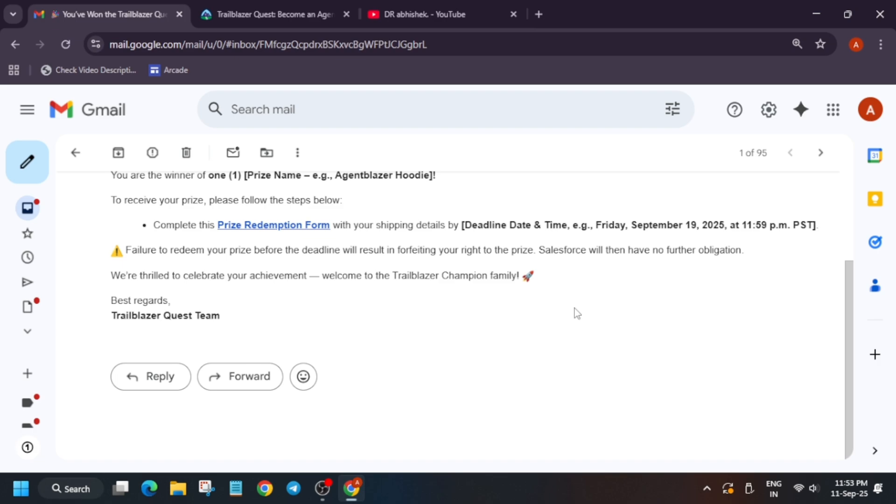Make sure that you have entered your correct shipping details and make sure to check the deadline also. Now, one more important thing is this: if you are facing an issue on how to fill the form, do not worry. I have made a video on it. You can just watch the video and fill the form. I'll link the video in the description.